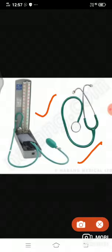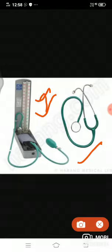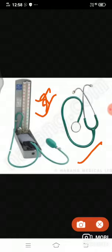The sphygmomanometer is used to measure the body's blood pressure. The pressure of the brachial artery is measured using this instrument.